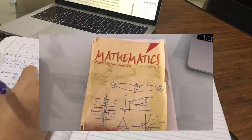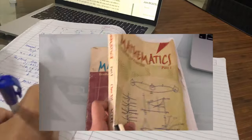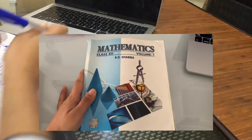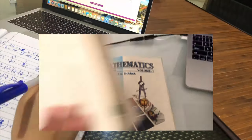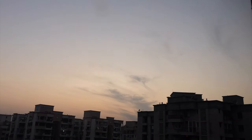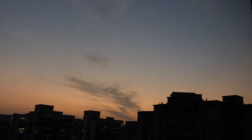In maths, apart from the sample papers, I've obviously done the NCERT, which is very important, and I've also been practicing from the R.D. Sharma. I took a quick break at 6:30 and went out with my friend.